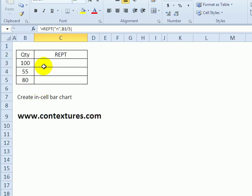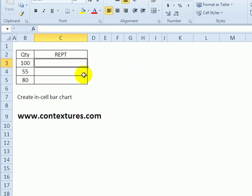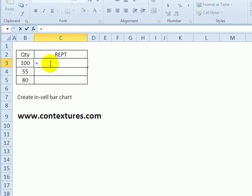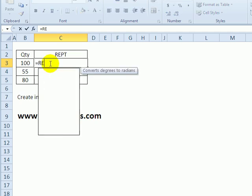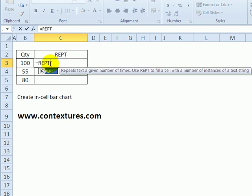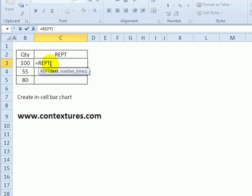But in this example, we're going to create a little in-cell chart with the Repeat function. So in this cell, I'll type equals REPT, open the bracket, and the text I want in my little chart is going to be based on the letter N.